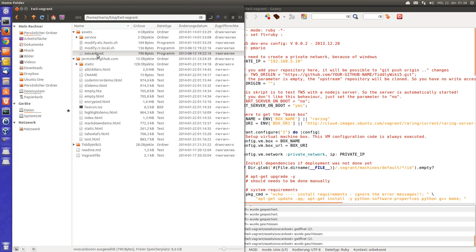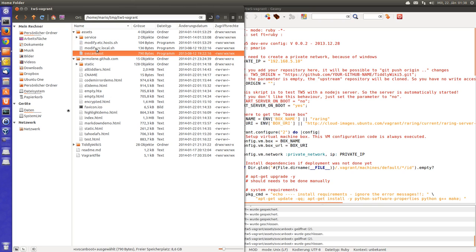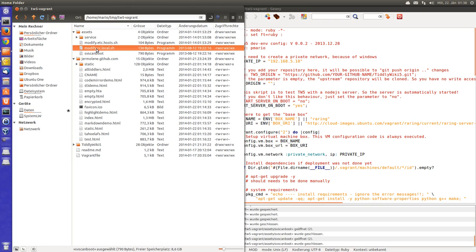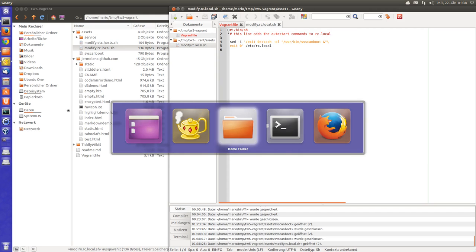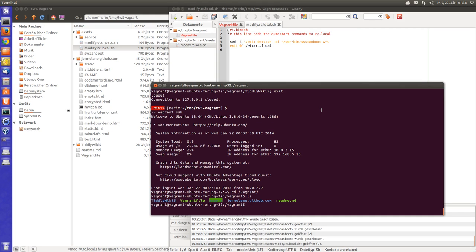And this file is copied or started with rclocal. So this information is appended to the file /etc/rc.local in the box.